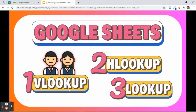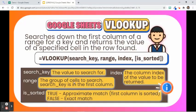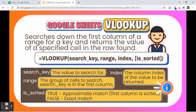The first one is called VLOOKUP. VLOOKUP stands for Vertical Lookup, which means this function searches down the first column of a range for a key and returns the value of a specified cell in the row found. Its syntax is: =VLOOKUP(search_key, range, index, is_sorted).